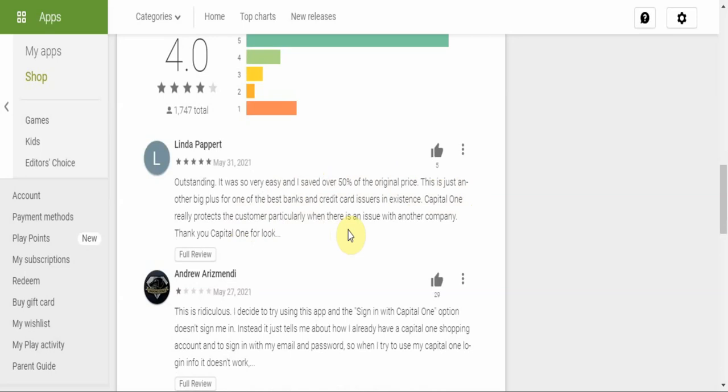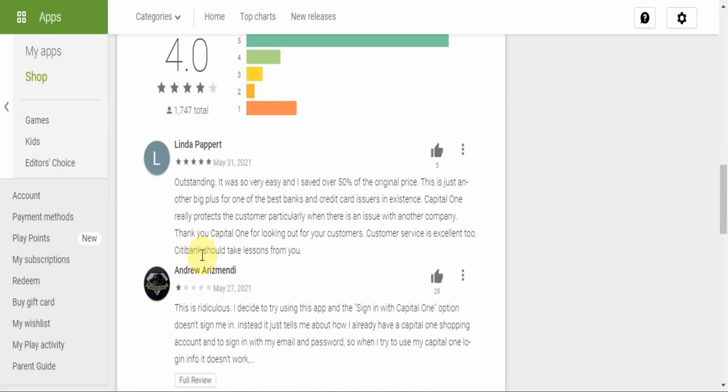Capital One really protects the customer, particularly when there is an issue with another company. Thank you Capital One for looking out for your customers. Customer service is excellent too. Citibank should take lessons from you. So loads of competition there.